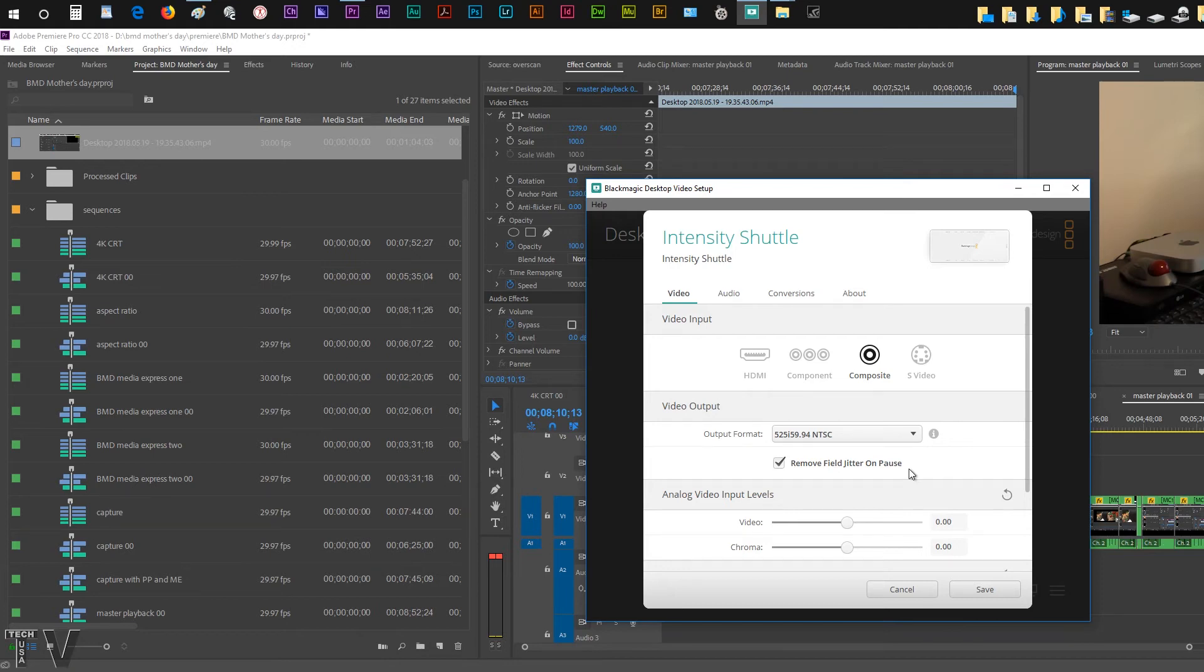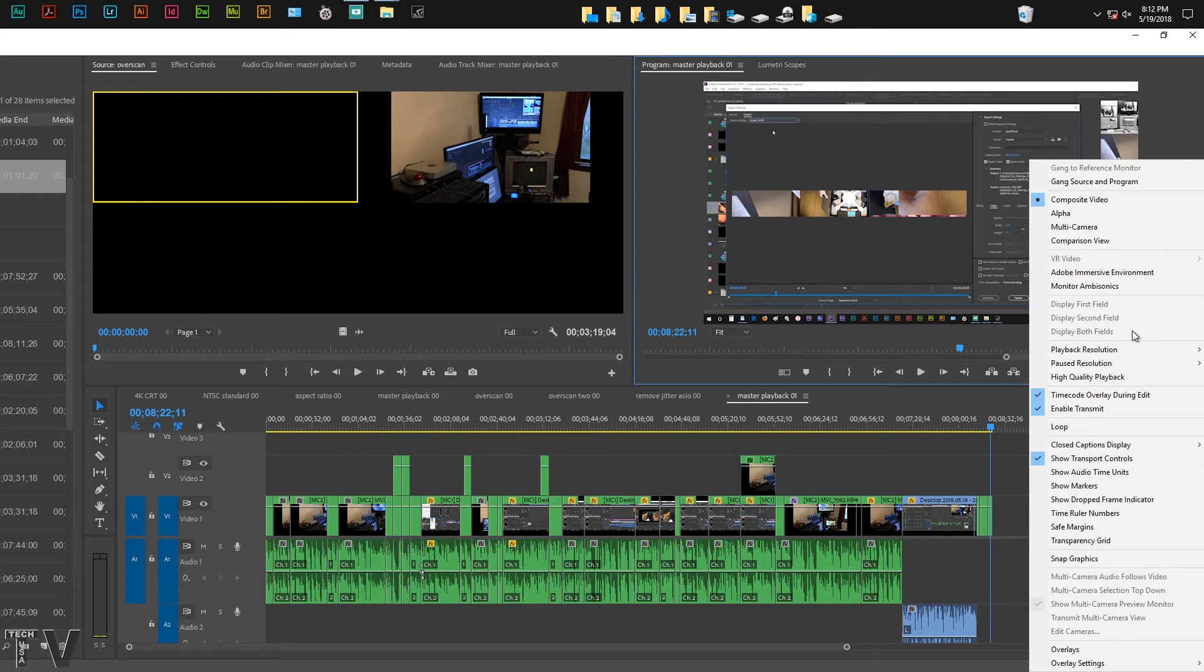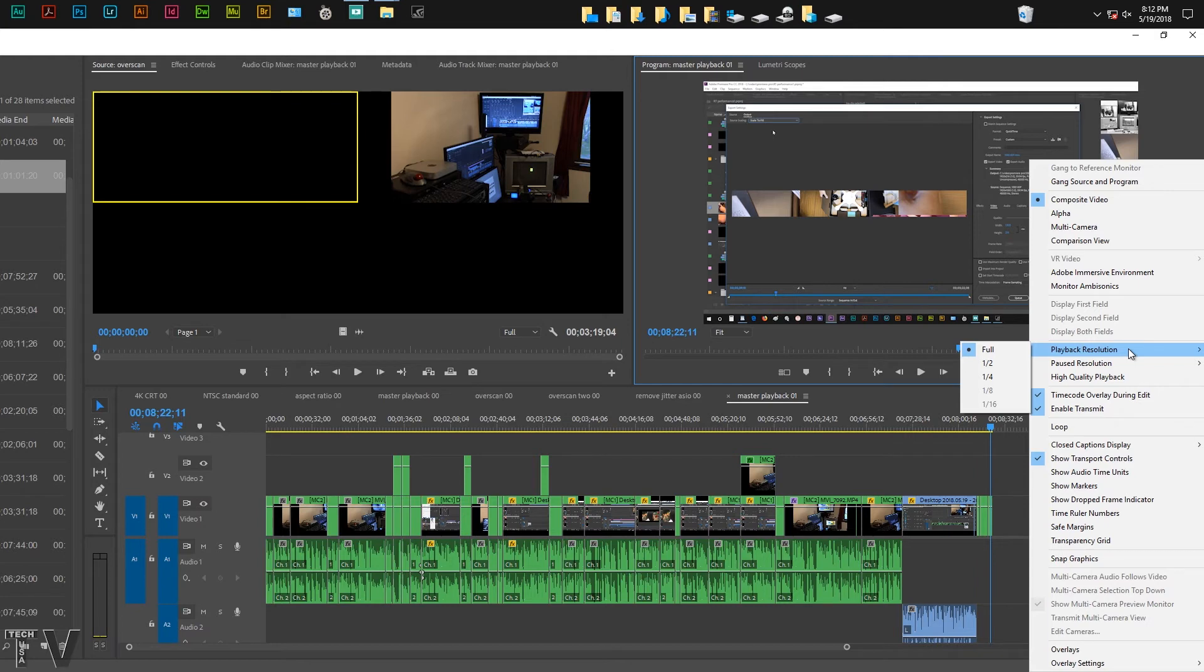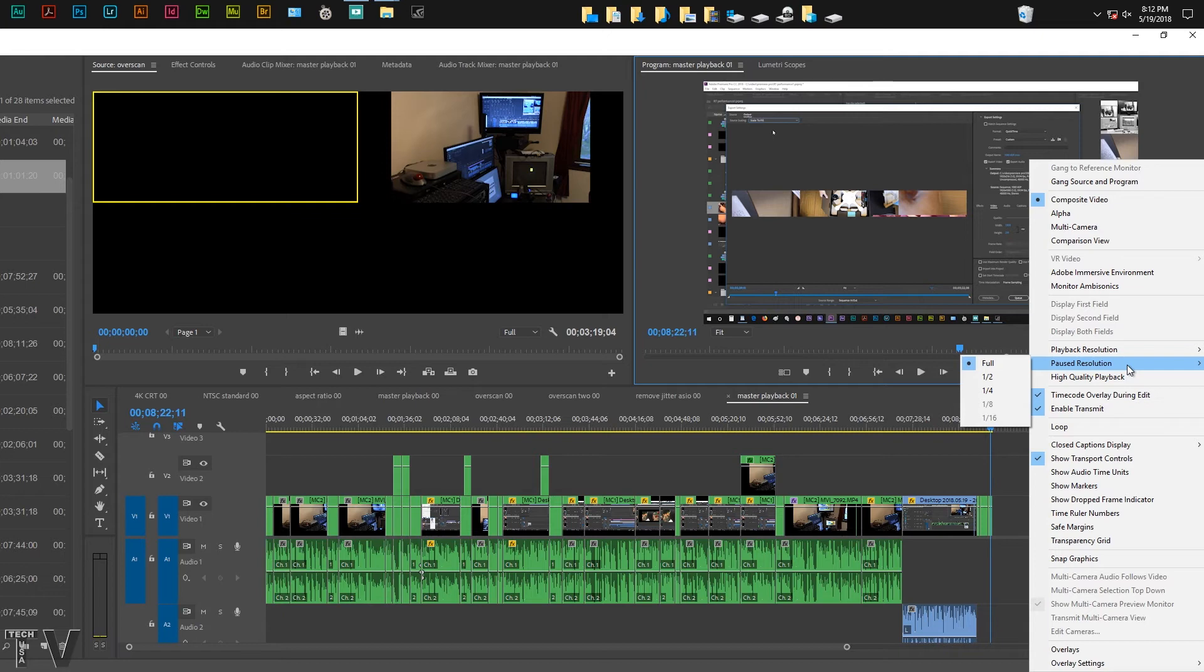If you're trying to output 4K to the CRT monitor, the standard definition monitor, it might be in your best interest to select half or quarter resolution for playback. If we're paused, resolution might be best to select half or quarter resolution.